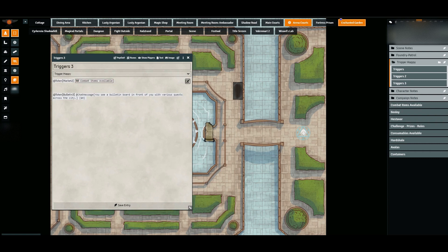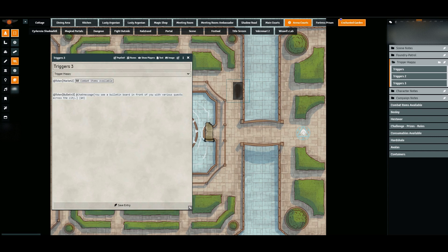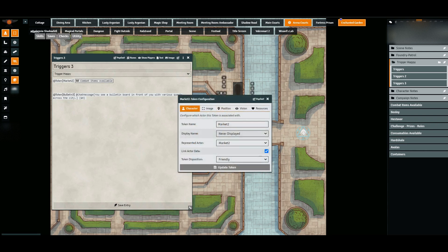So the first one at the top, I have @token market2 combat items available. Let's break this down - the first part says @token. The token represents a named token on the map. It can be on any scene for that matter, but the token here, this token's name is market2.